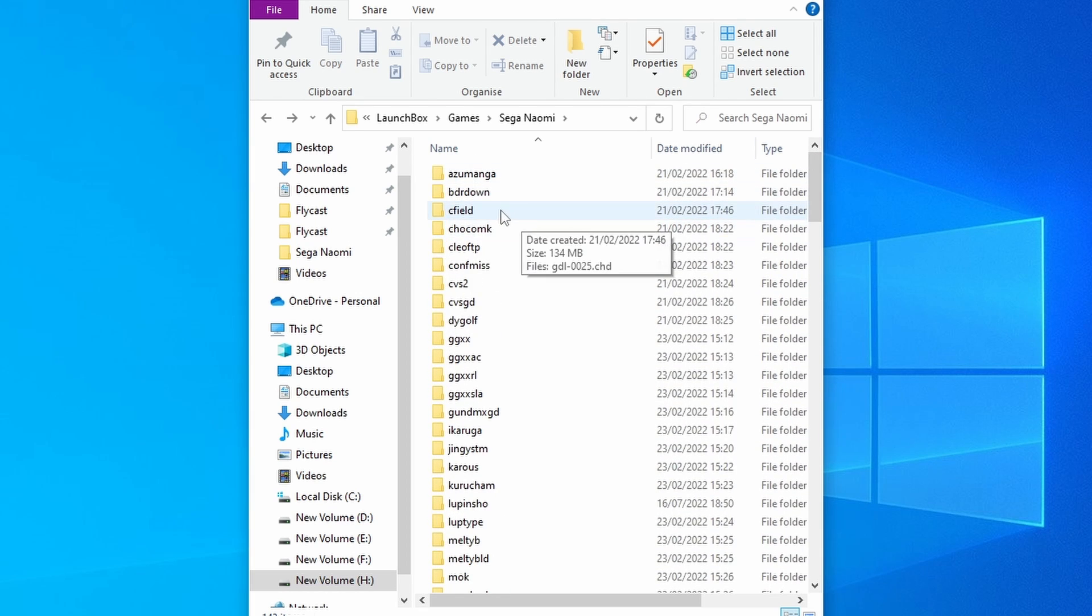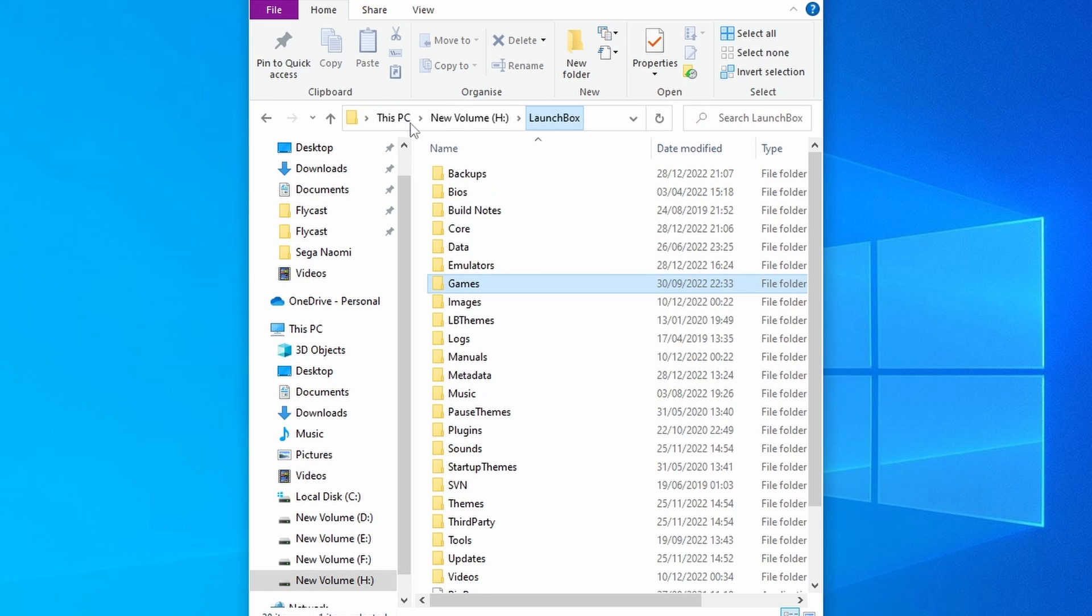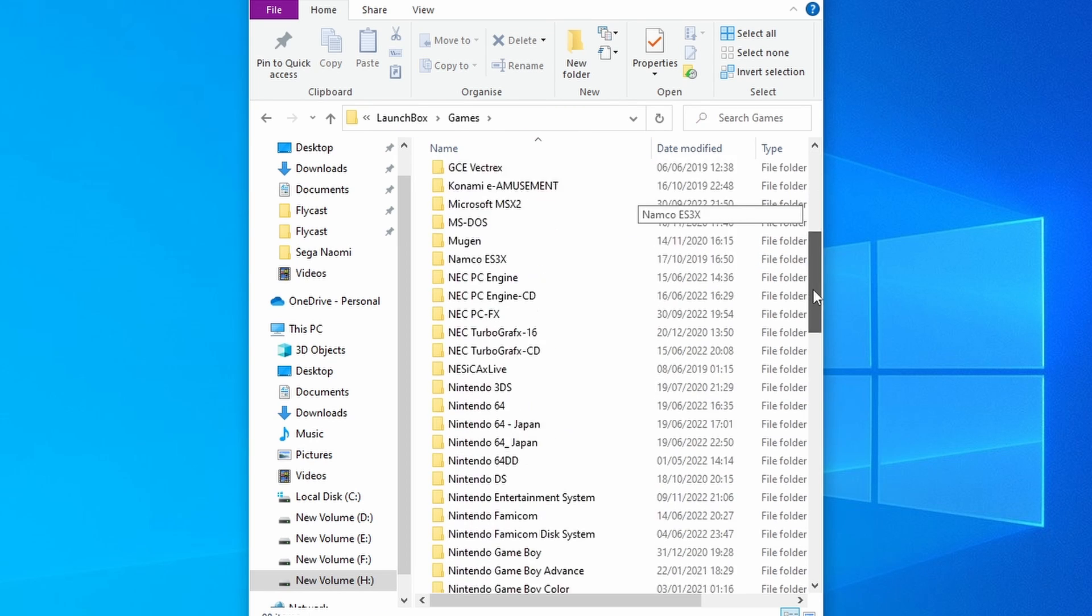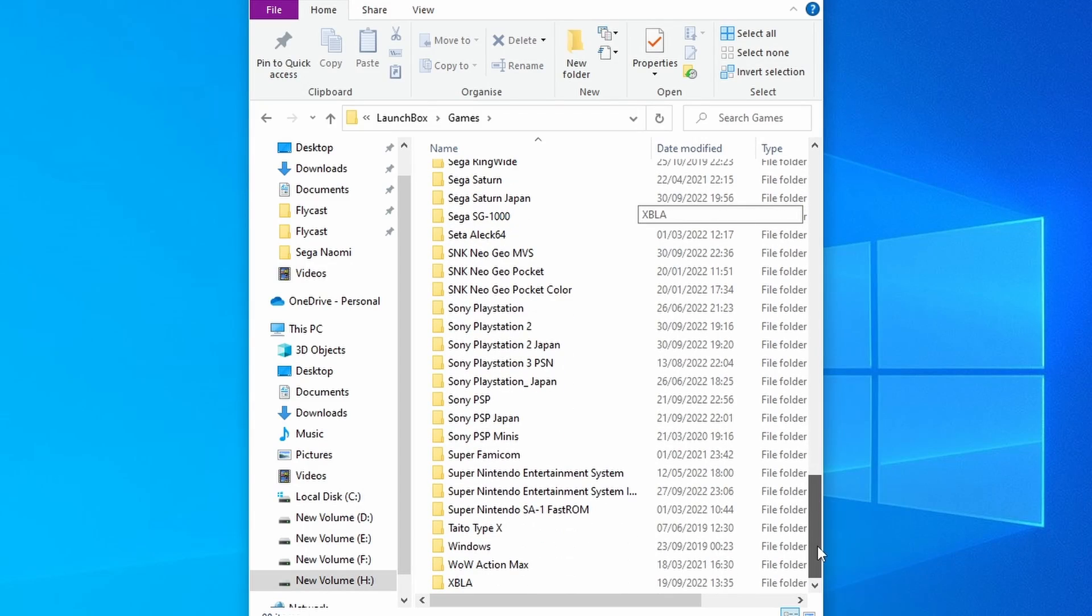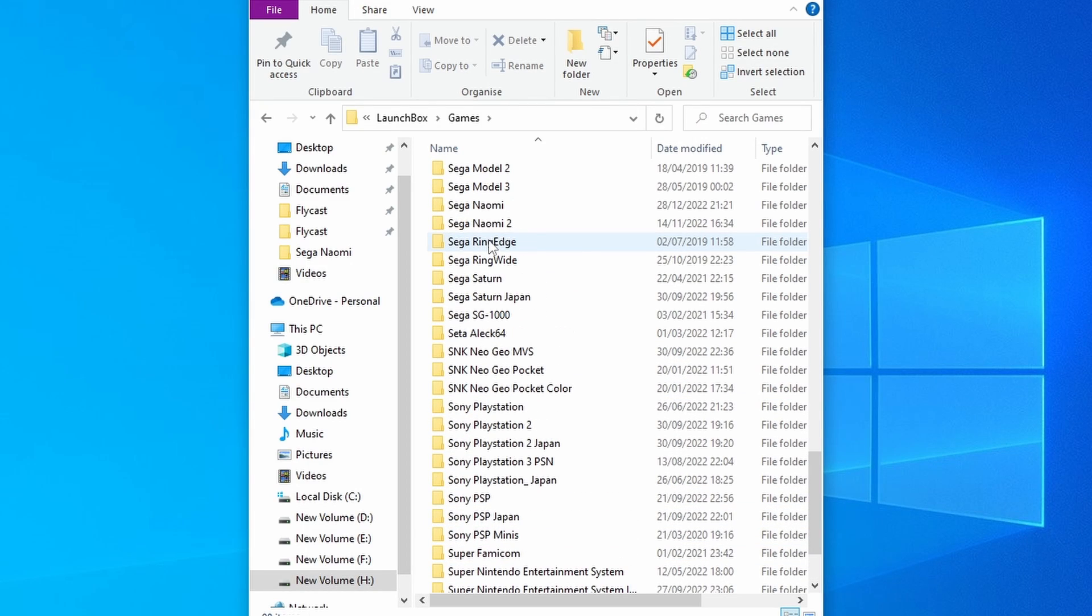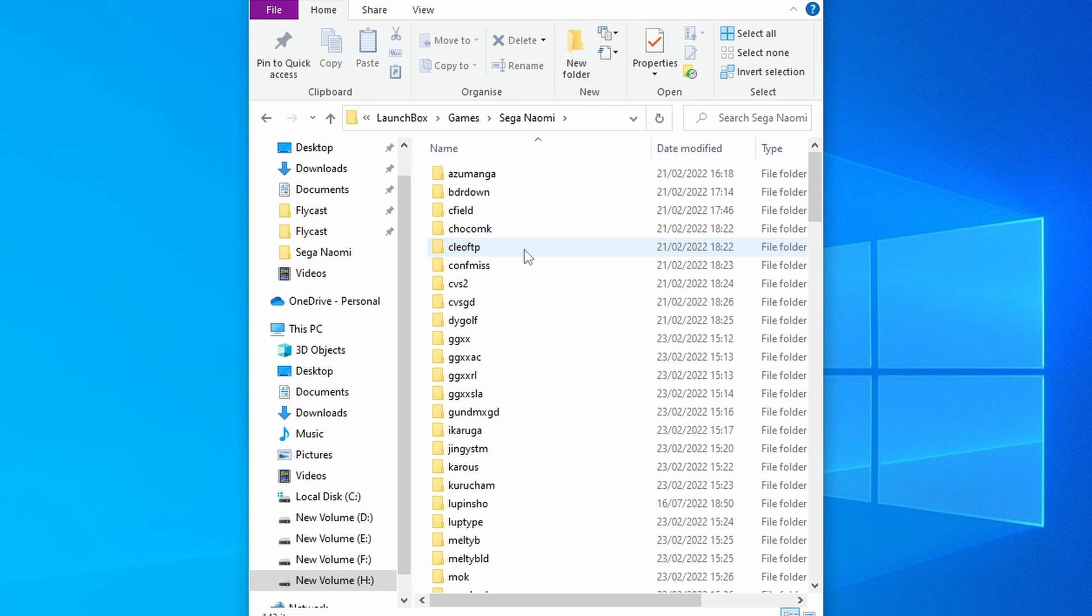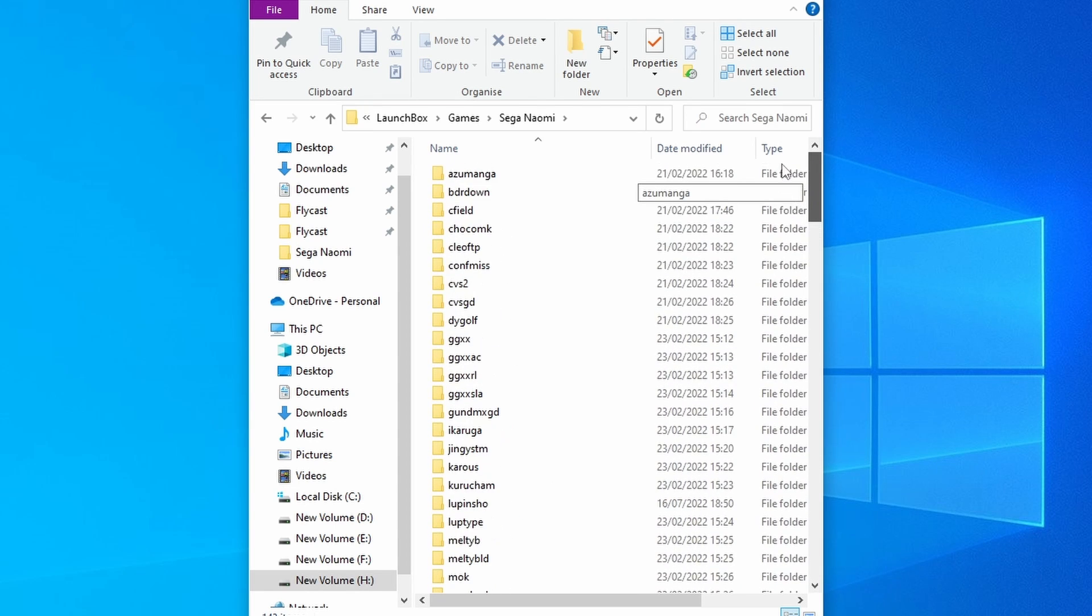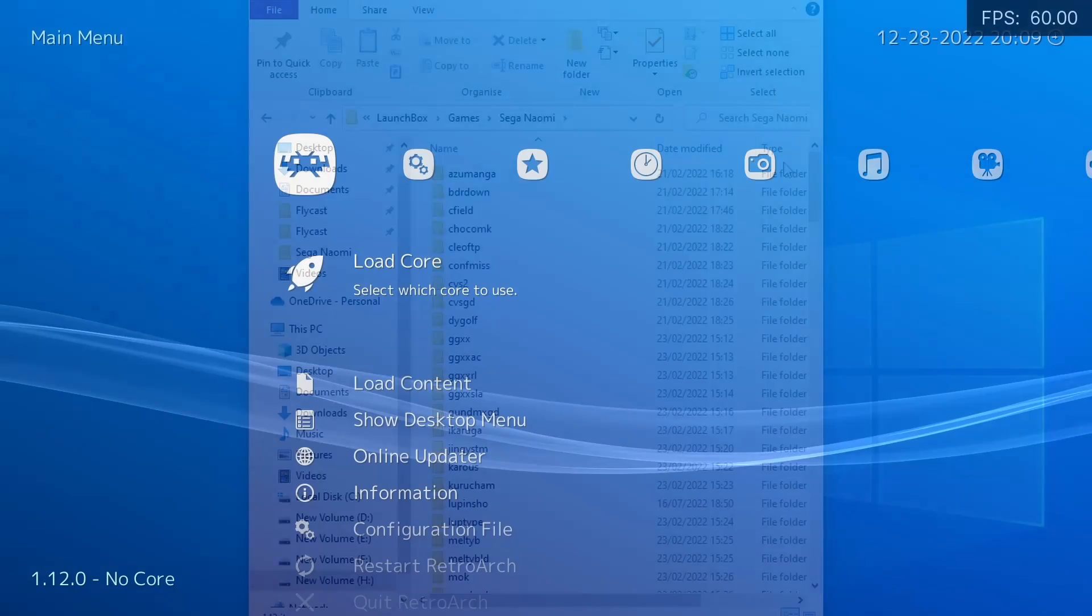As for ROMs location, where you should put those, that's really easy. Just go to LaunchBox, games, and you're going to want to create a folder called Sega Naomi, which is what I've done here. Go into there, and you want to put all of your CHDs and your ROM files in this location here.